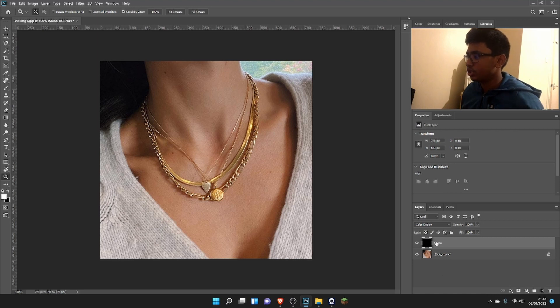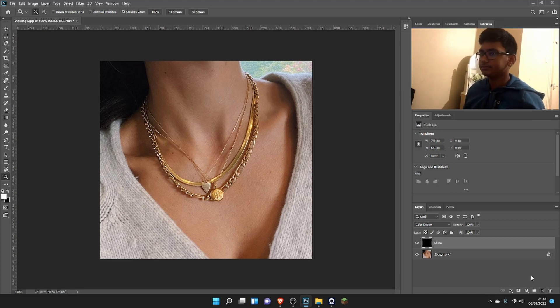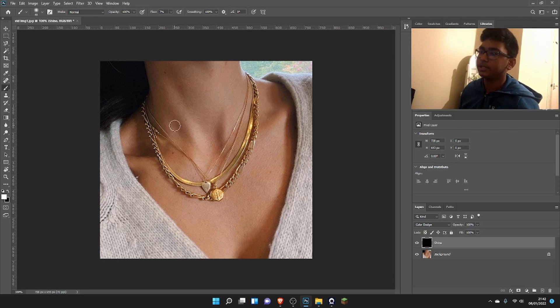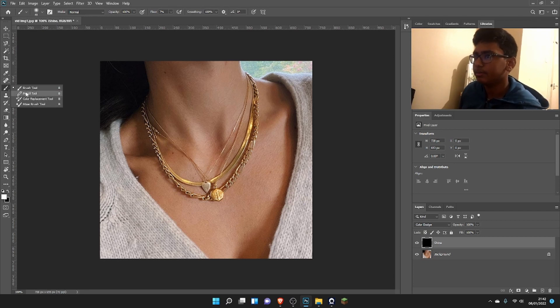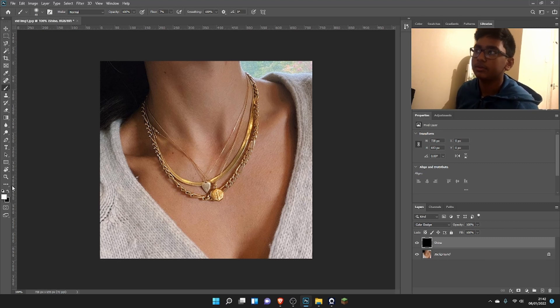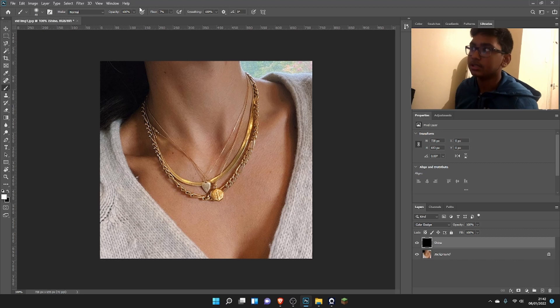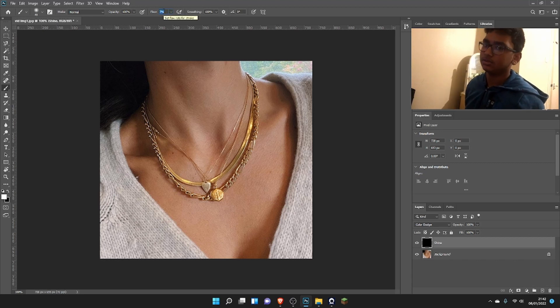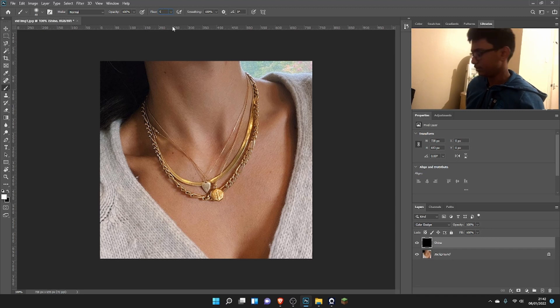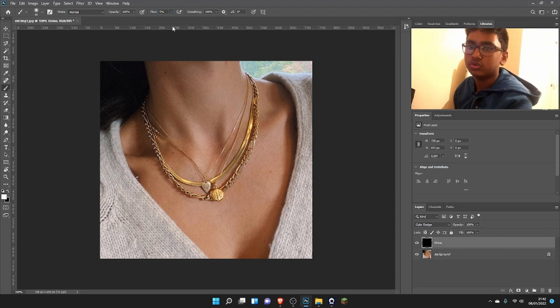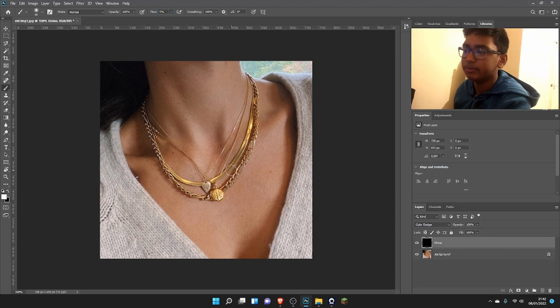We check that and we get a Color Dodge layer filled with black. Now go to the brush tool by pressing B. Here's one of the most important things: we need to make sure the flow is really low, like about 6 or 10. We'll put 5 so we have more control over how we move the brush.